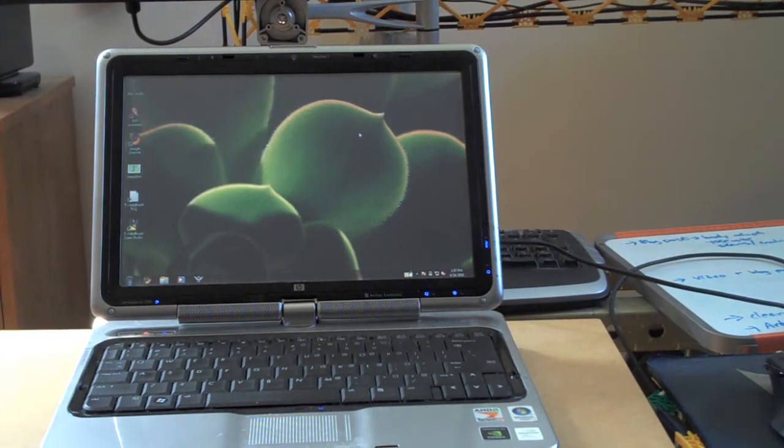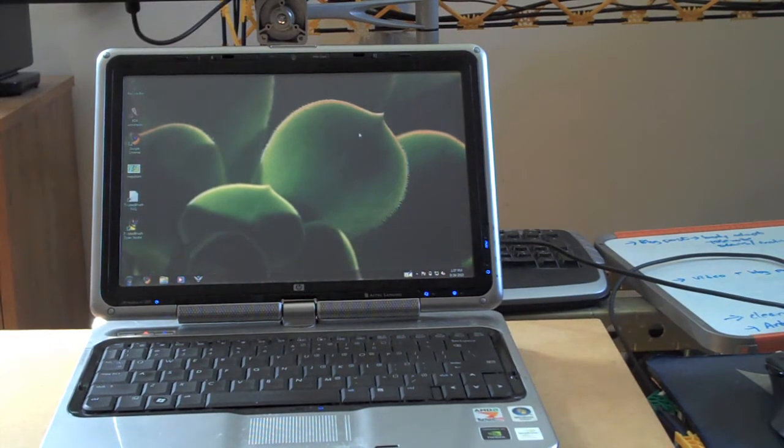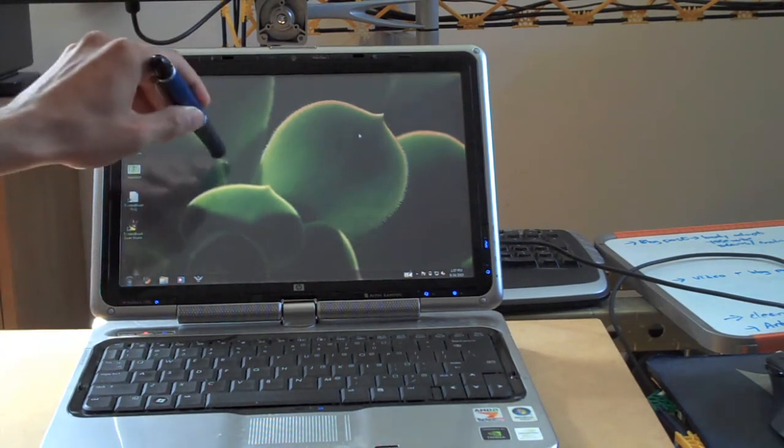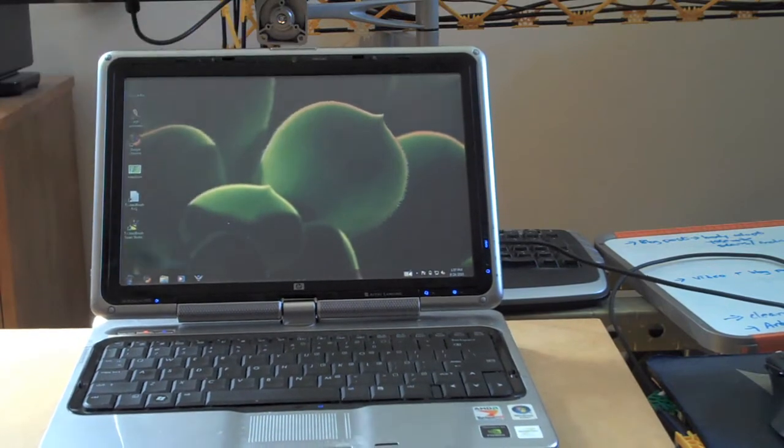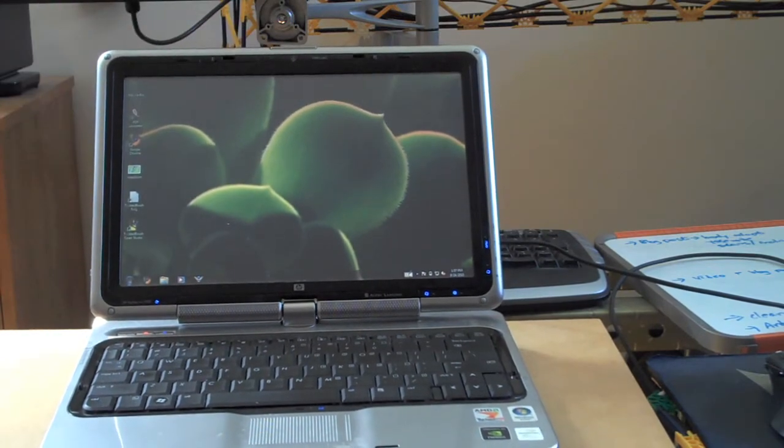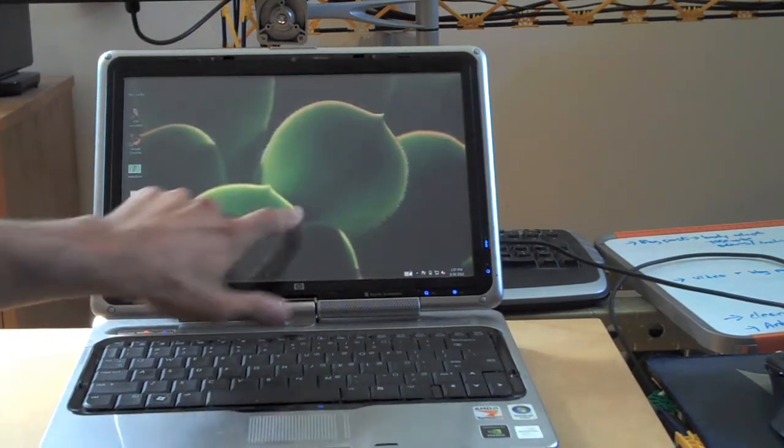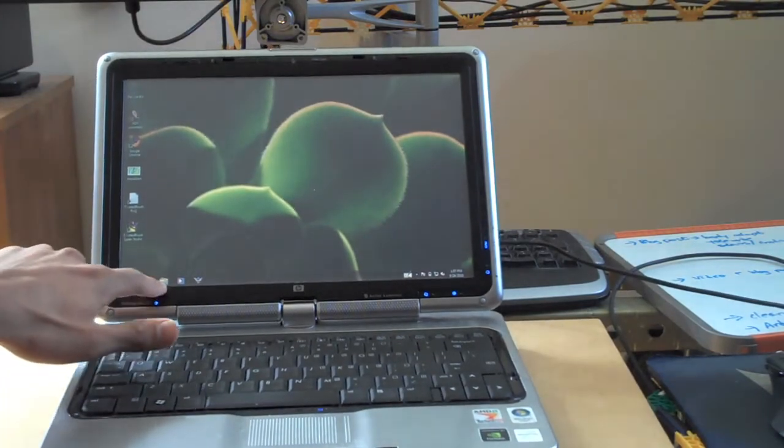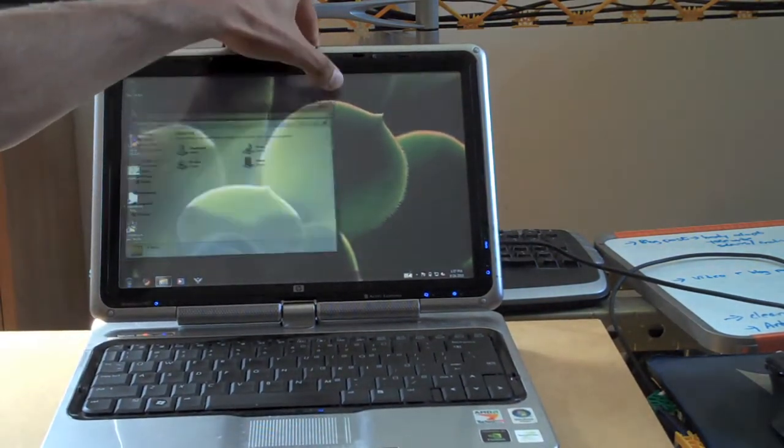It's got a pressure sensitive touch screen, which means any sort of regular stylus will do in terms of touching, but it also means that you can use your fingernail to tap things out, open up applications, open up windows, stuff like that.